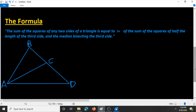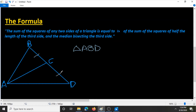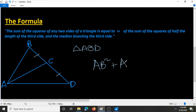So if we have triangle ABD, with AC being the median, because it bisects BD into two congruent parts of BC and CD, we can create a formula in algebraic terms to find the length based on the sides and the median of the triangle. It says the sum of the squares of any two sides, so let's take AB and AD. So AB squared plus AD squared is equal to two times the sum of the square of half the length of the third side and the median bisecting the third side.